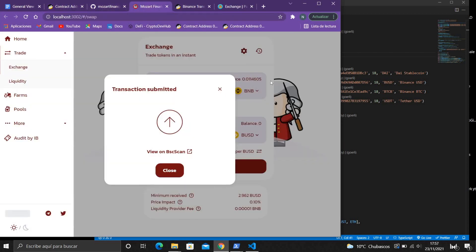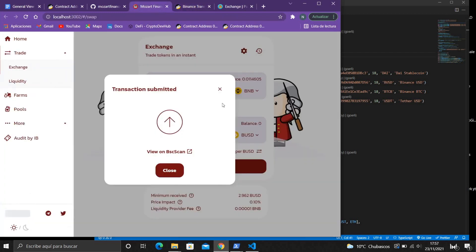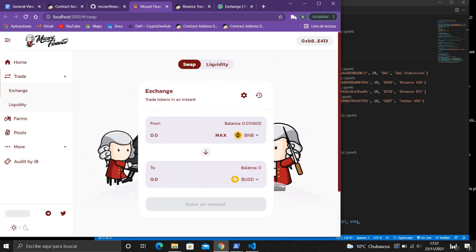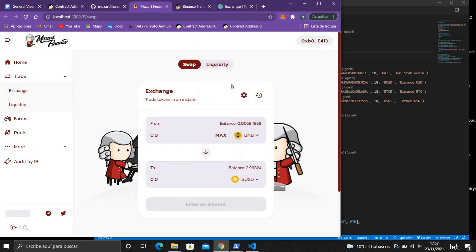So that's why I just wanna show you how to do it but with the PancakeSwap liquidity.